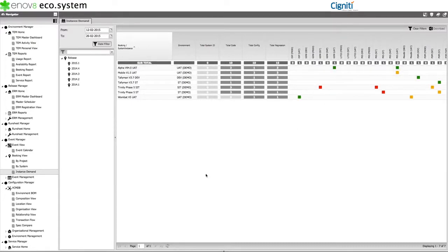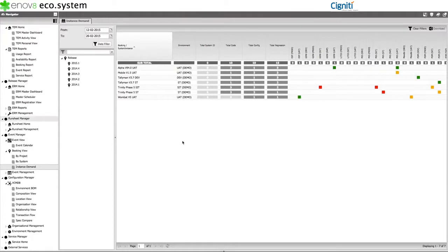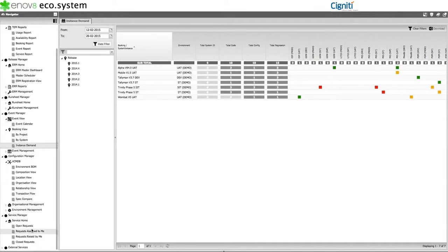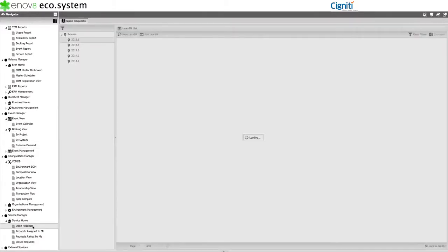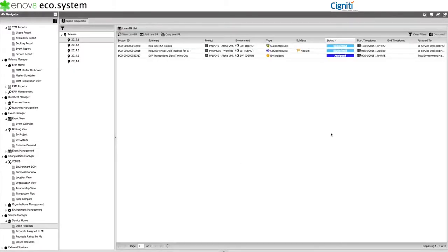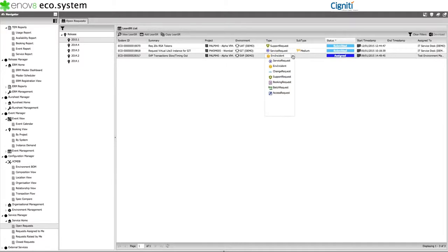A few other things to mention about the tool. 1. Ecosystem comes with its own Lean Service Manager for organizations that don't have an IT service management solution inside non-production. And this can be used by developers and testers to raise bookings, batch requests, change requests, and log incidents.